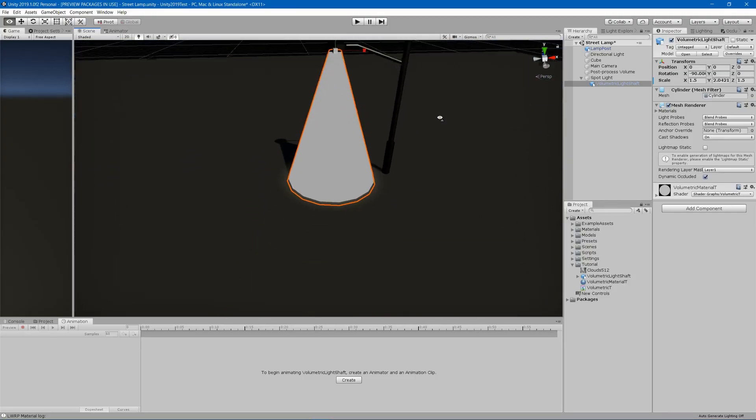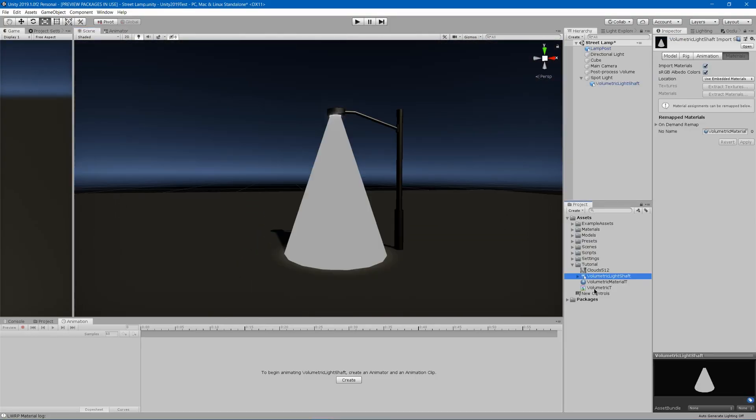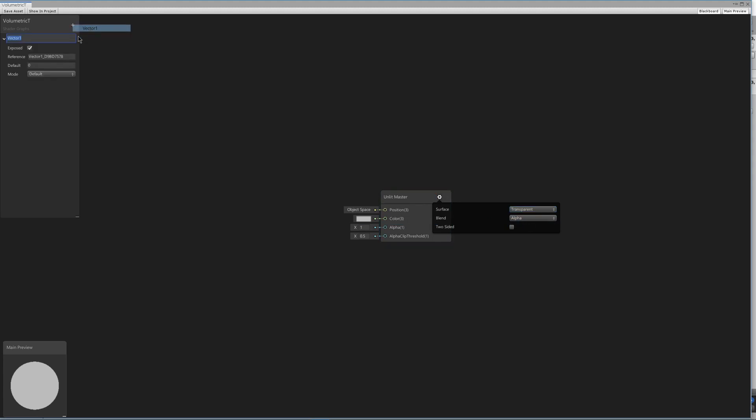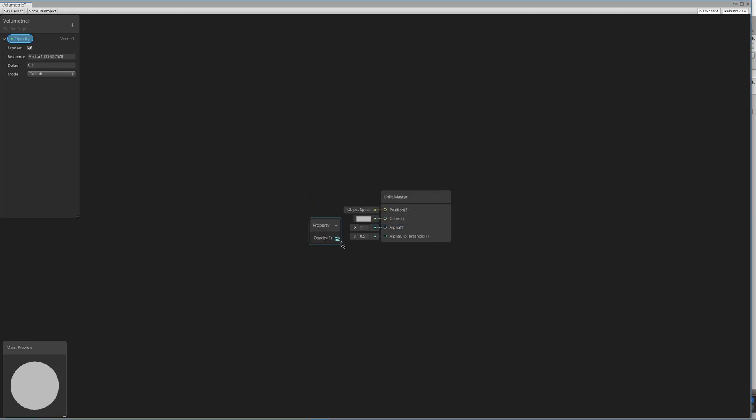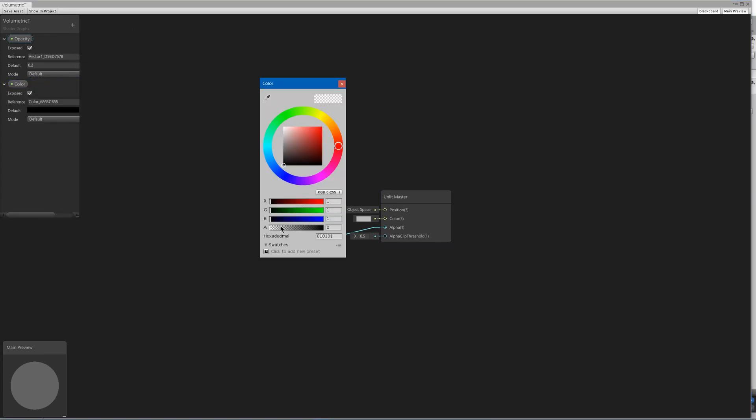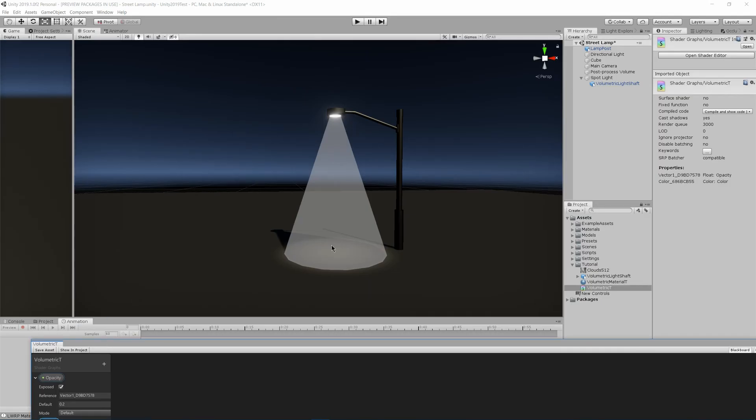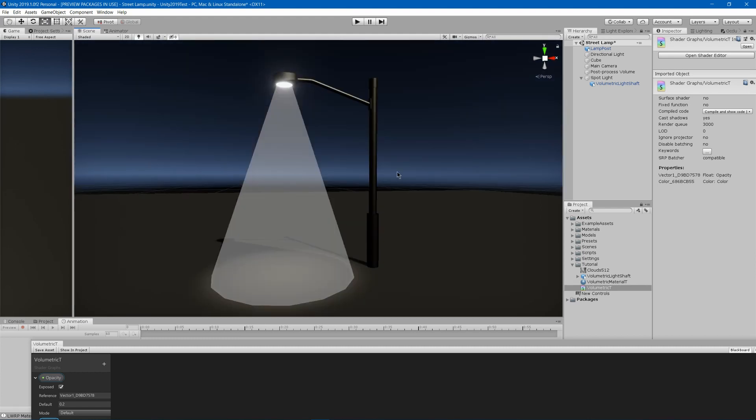Now we can click on our shader, hit open shader editor. The first thing we'll do is we'll go to the settings, change it to transparent, and I'll add a vector one which will be opacity. We'll default about 0.2, drag that in, and we will go ahead and put that under alpha. Now we'll add a color, color. We'll have a default of white, so 255, 255, 255, and we'll drag that color in and put it in our color slot. Then we'll hit save asset, and now you'll see we have the very start of our volumetric light.